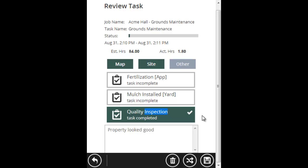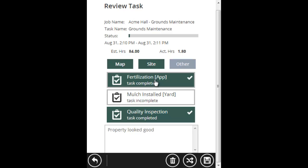If we also did a fertilization app, the office will want to know that so that we can bill the client. To tell the office we did a fertilization app, just simply click the fertilization app, and it'll select that on.